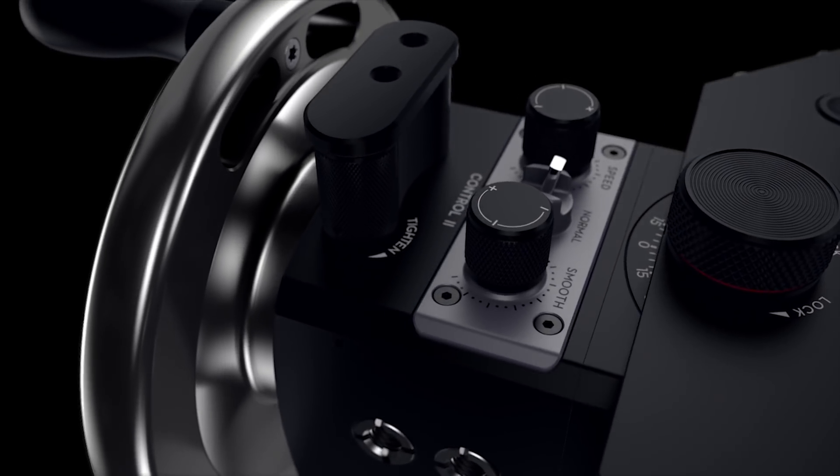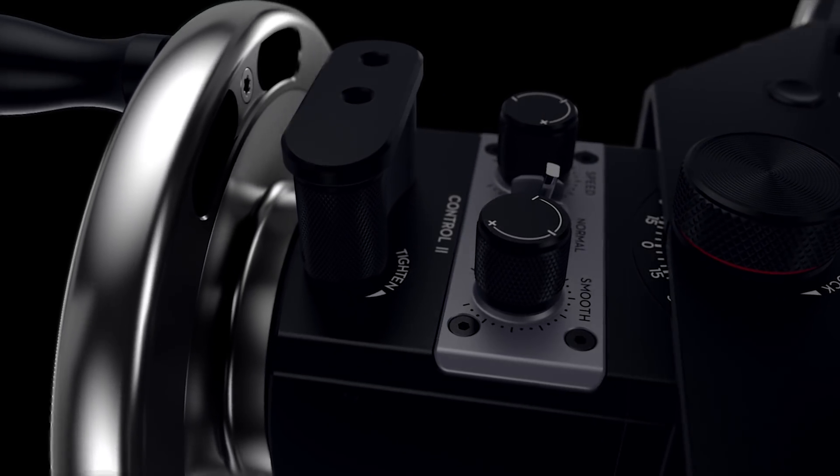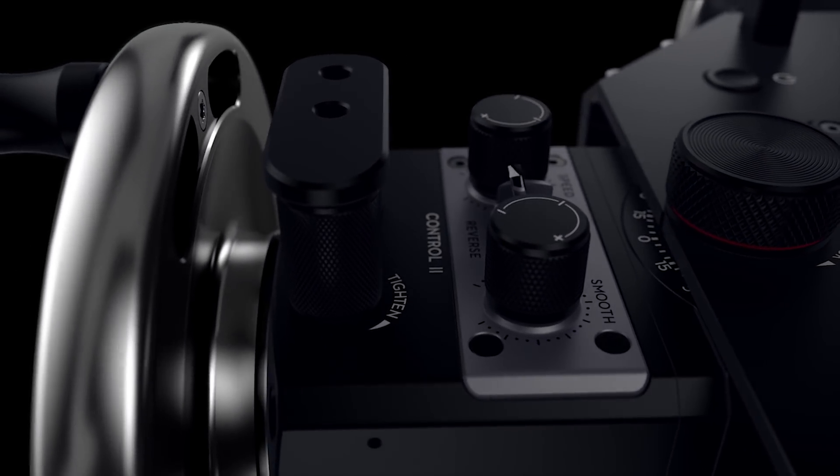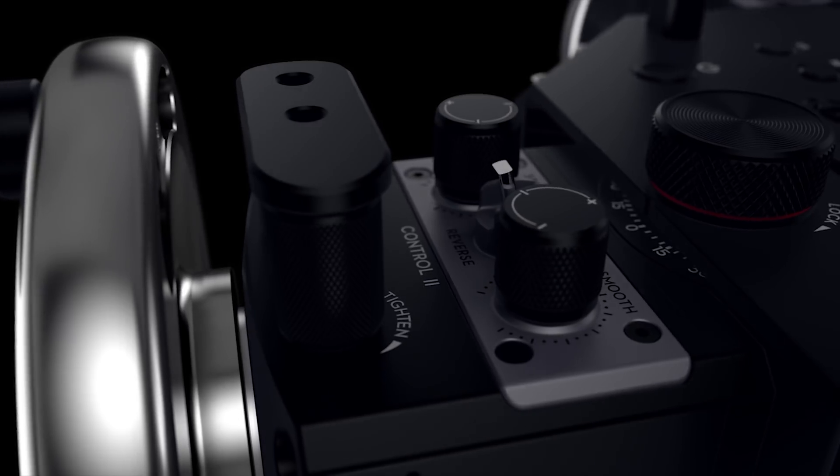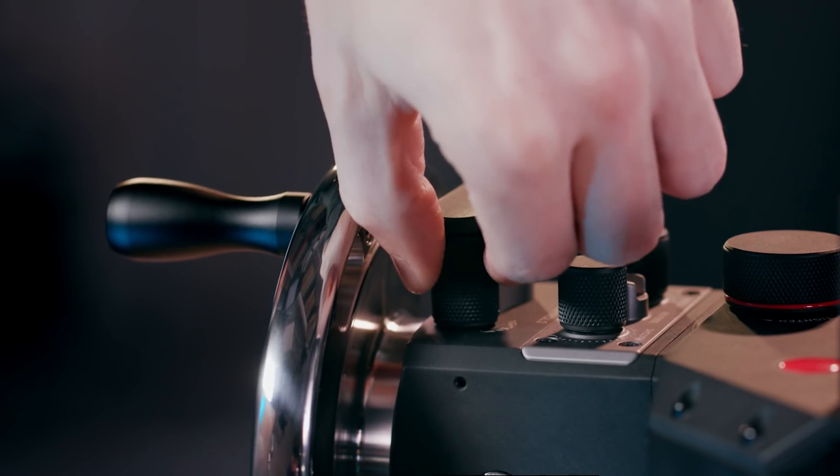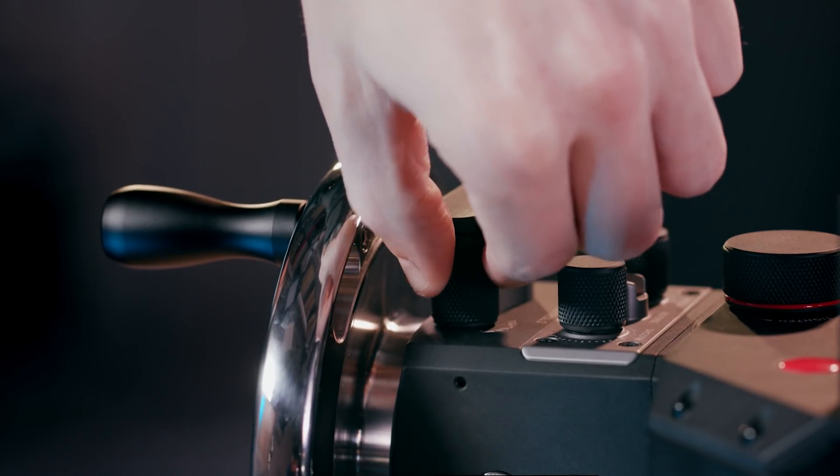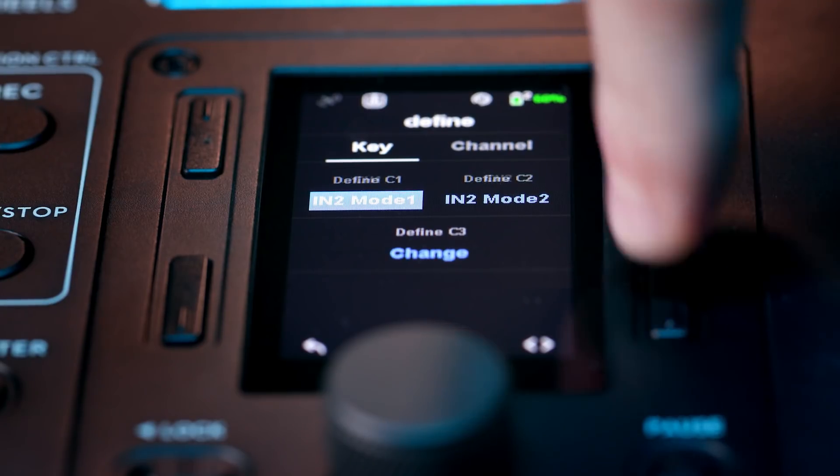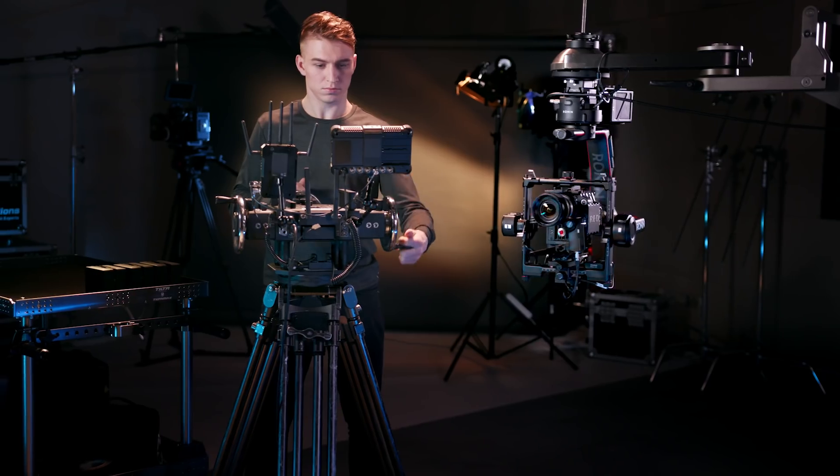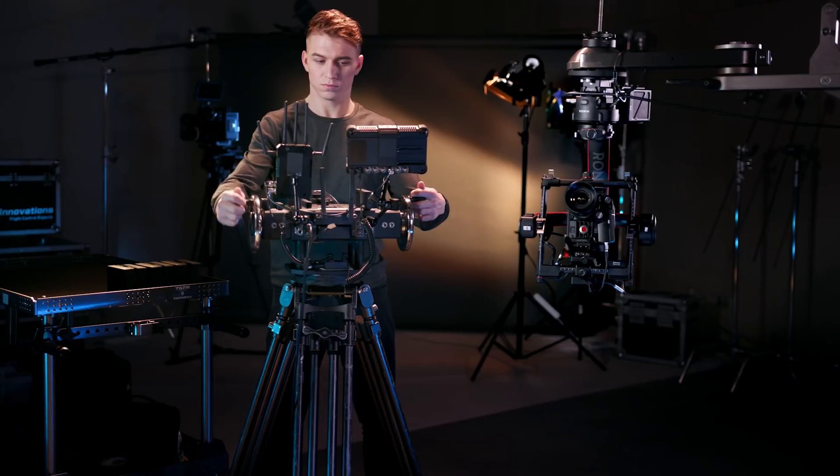Each control module is equipped with a three-position toggle to switch control direction and two dials to control speed and smoothness. The tighten knob adds drag as needed. Also, every module can be custom mapped to control pan, tilt, and roll.